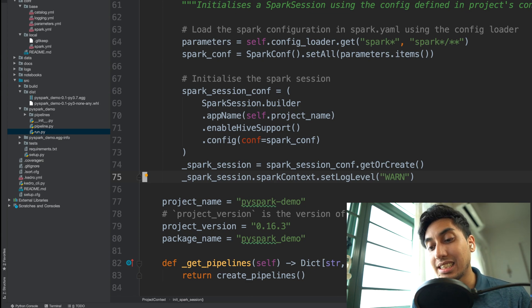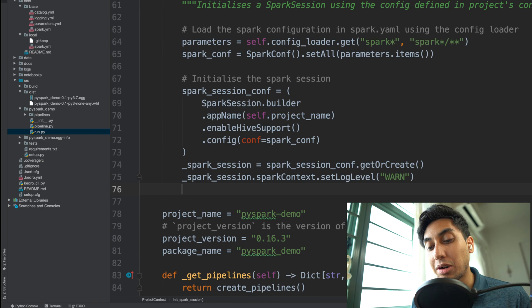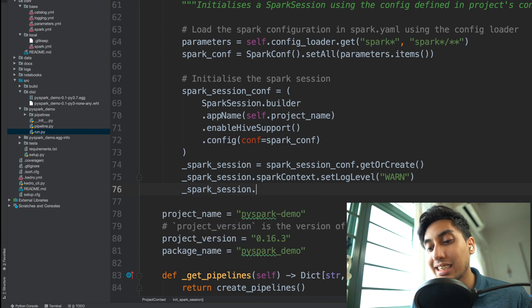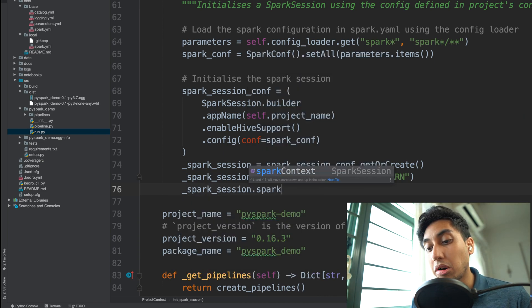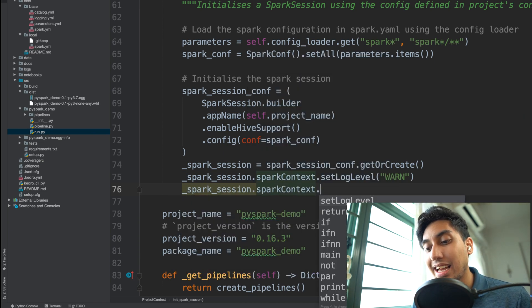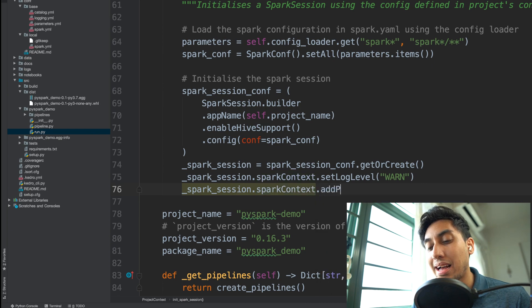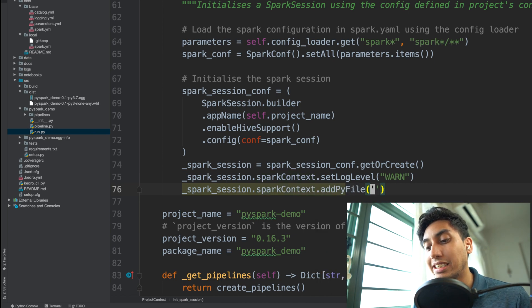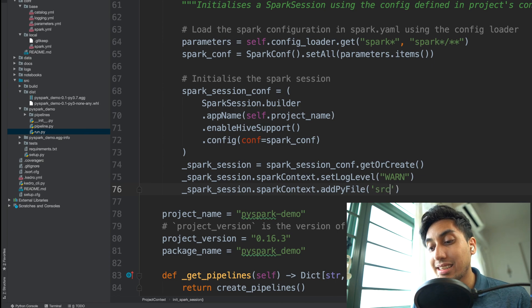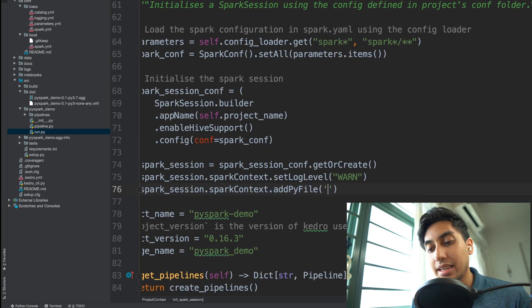And the Spark context is right here: spark_session.sparkContext.addPyFile. You can just put the location right inside of there, and that's going to be built inside of the src/dist and the name of the project.